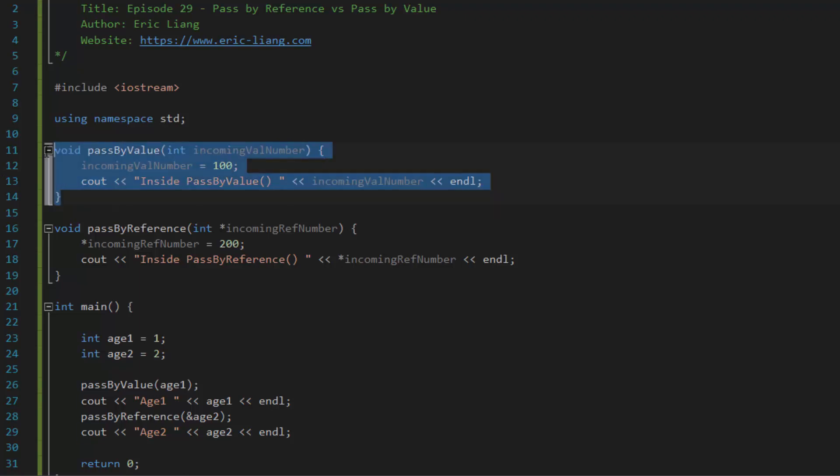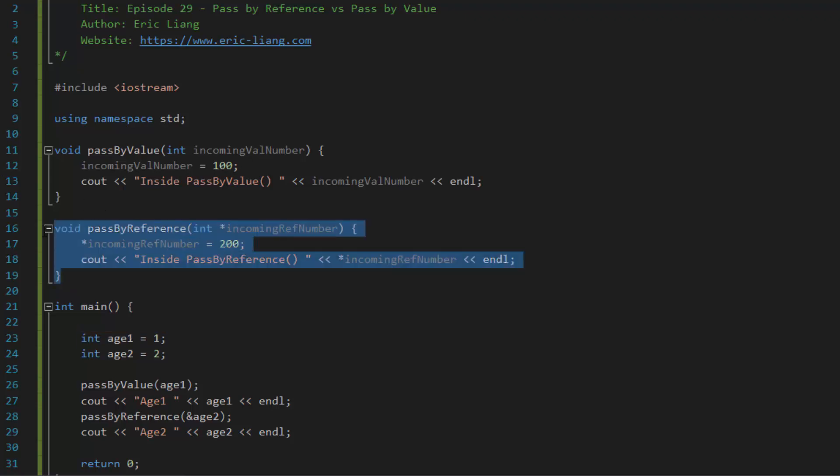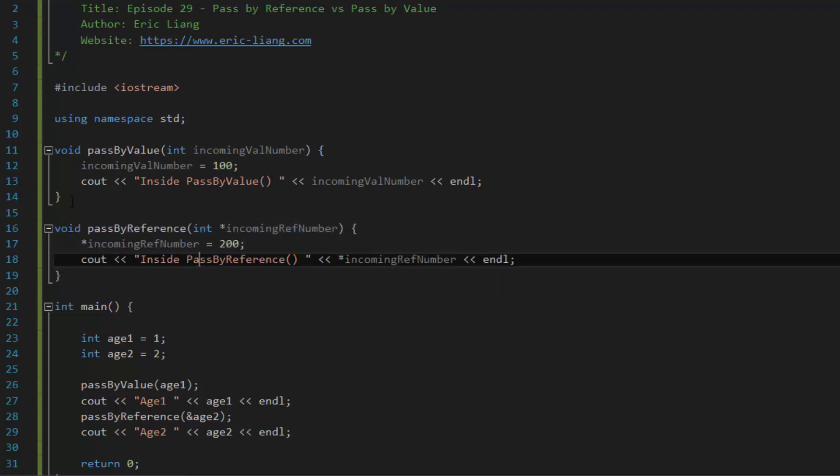However, the main benefit of pass by value is that the original data does not get modified. So if your original data is important and it should not change no matter what, then you do not want to use pass by reference.